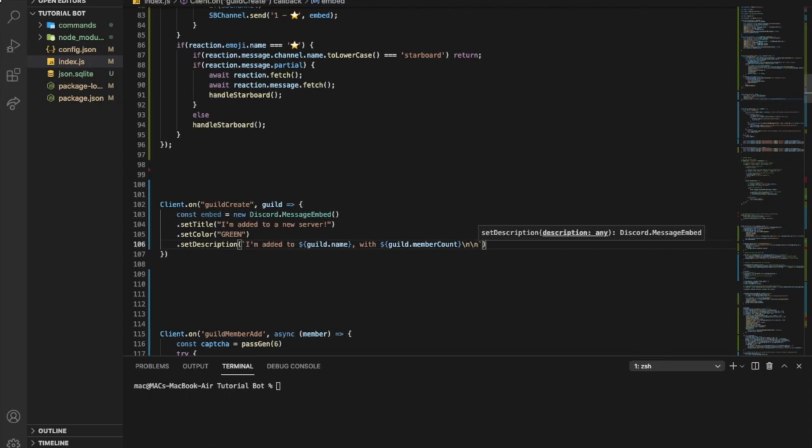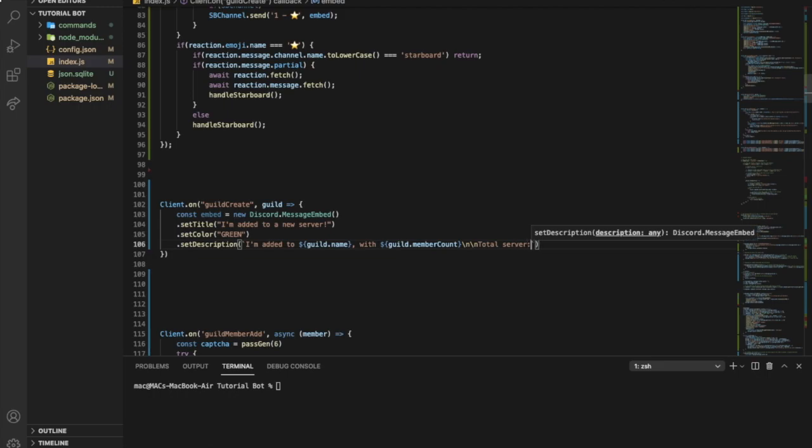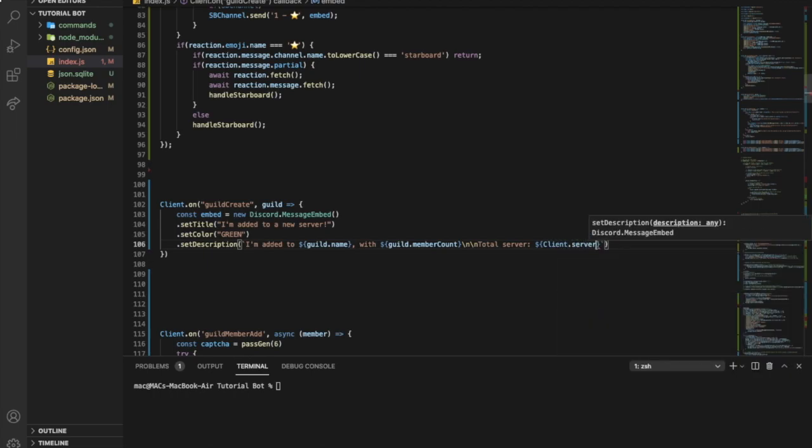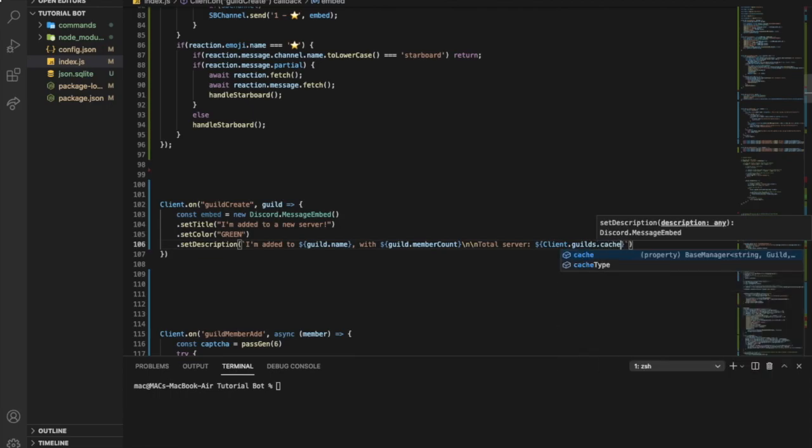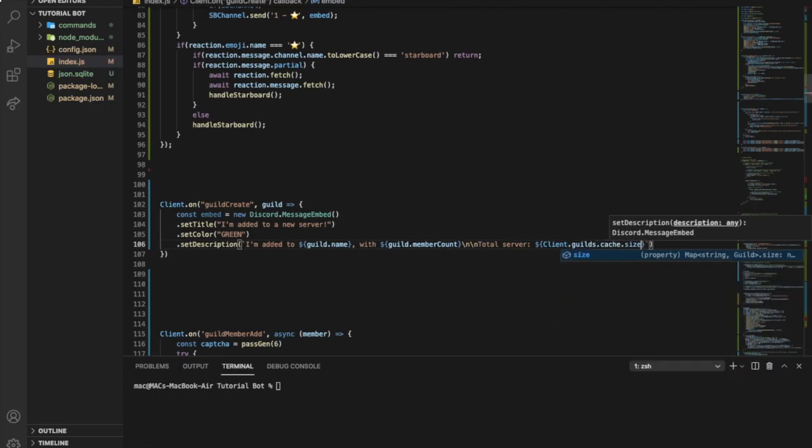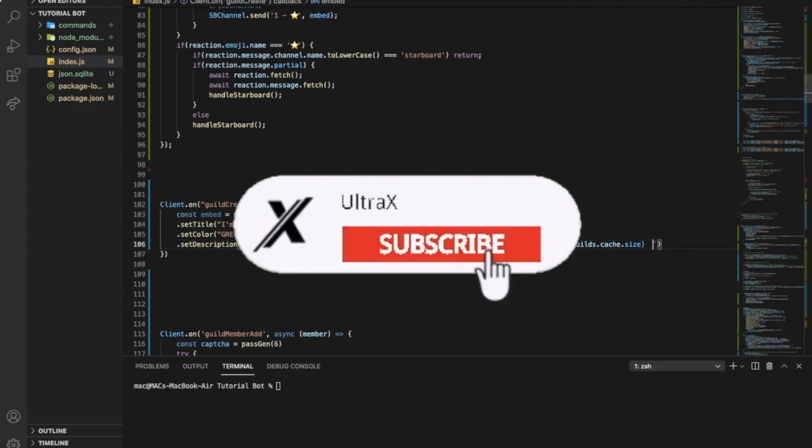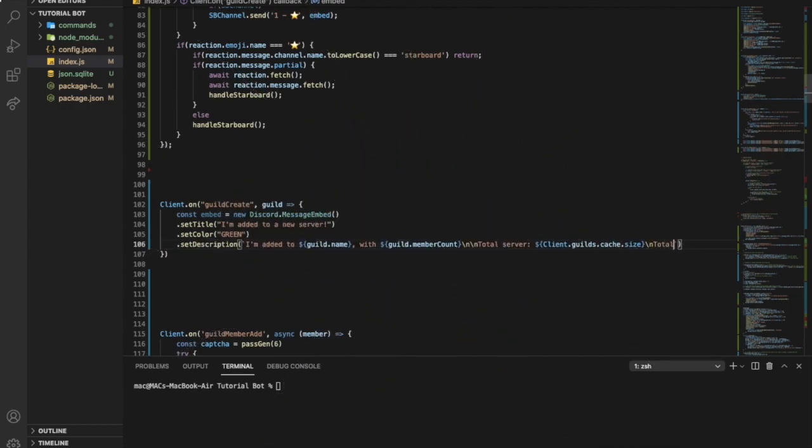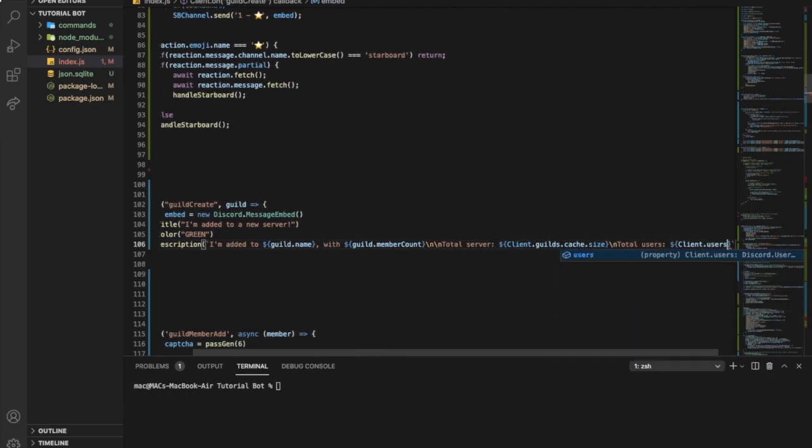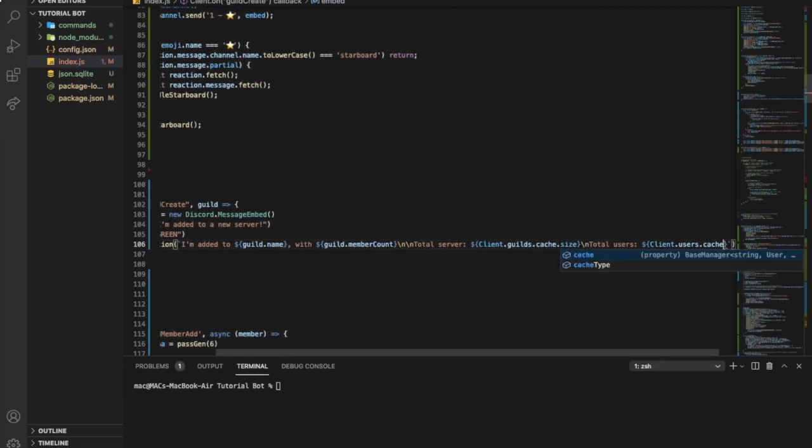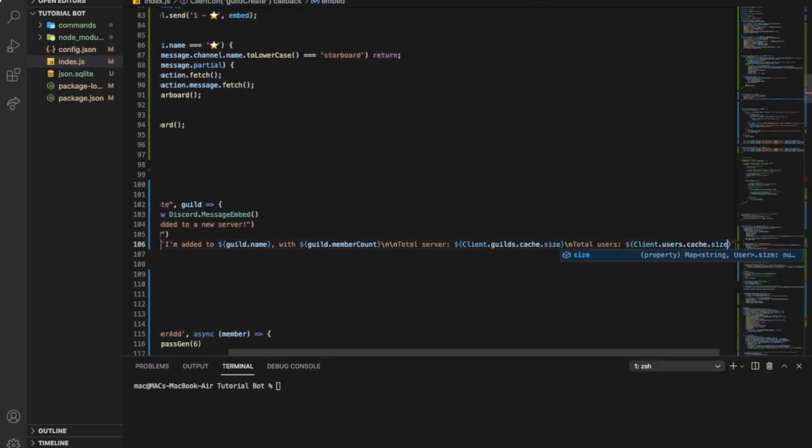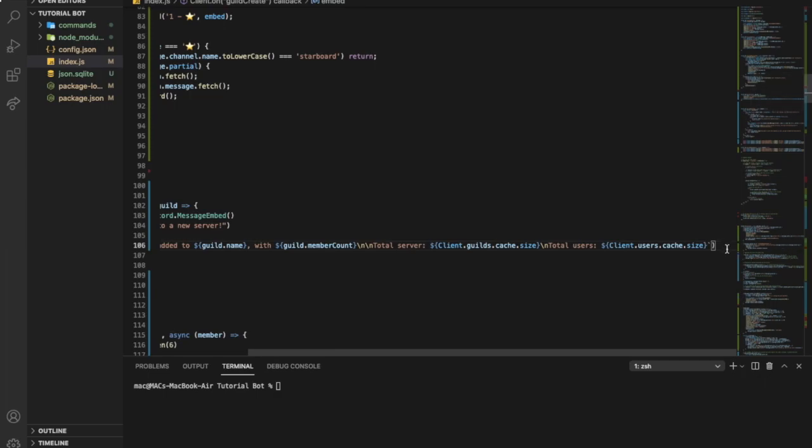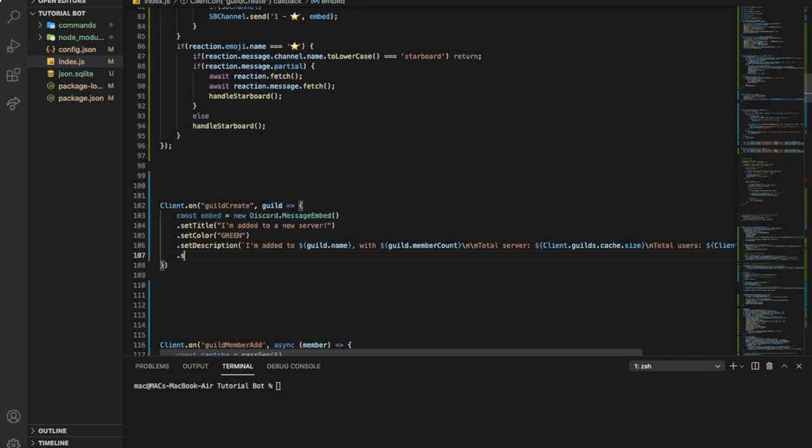So we're gonna say here now like total servers. So we want to know how many servers our bot is in. Total servers are gonna be client.guilds.cache.size. As I said, client might be something else for you. And then I will say total users. It's gonna be client.users.cache.size. We can put like a timestamp. And that's it.